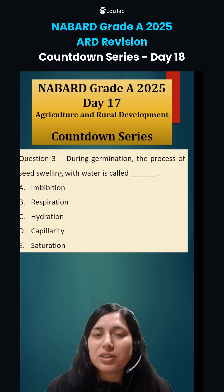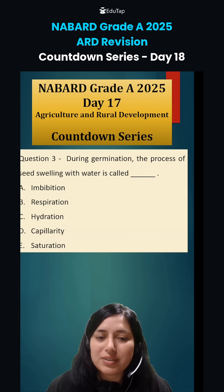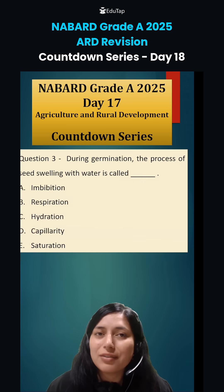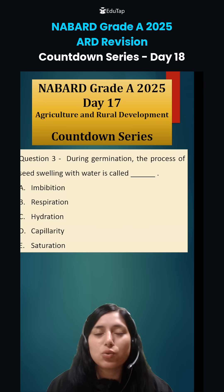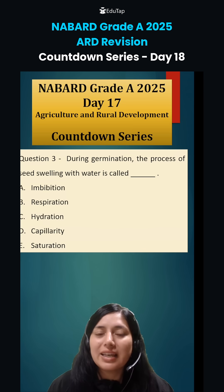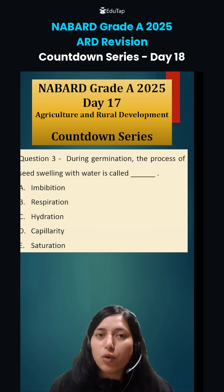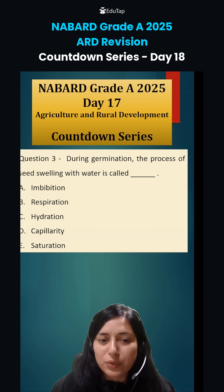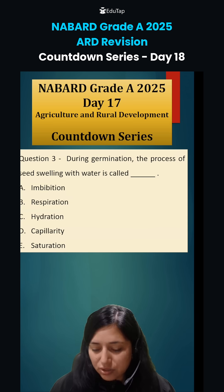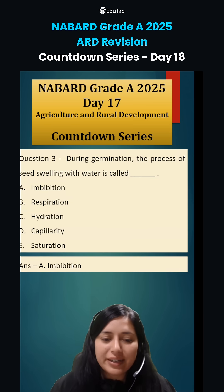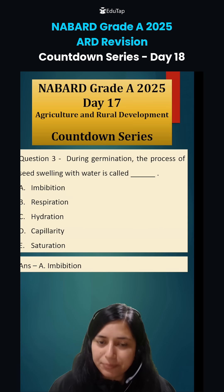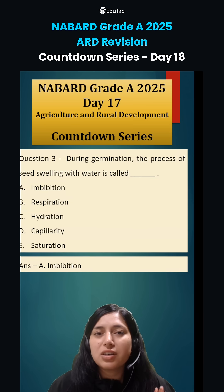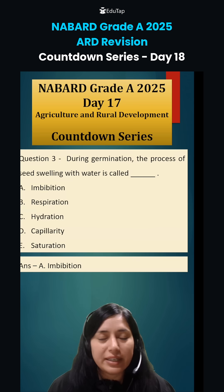The next question was: during germination, the process of seed swelling with water is called? Whenever we sow seed and the seed absorbs water for germination, this process of absorption of water is known as imbibition. So the right answer is imbibition, option A. Those were the answers of day 17.